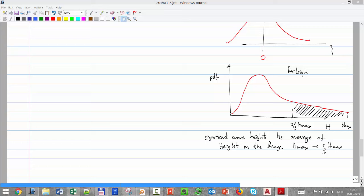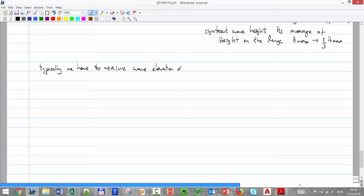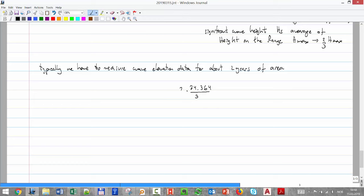Now, in time, conditions will change, so we need to measure wave elevation data for approximately two years of the area where the field will be. We then compute how many sea states we have: 24 × 365 × 2 years divided by 3 hours per sea state gives approximately 5,840 sea states. We then apply frequency analysis to all of that data.